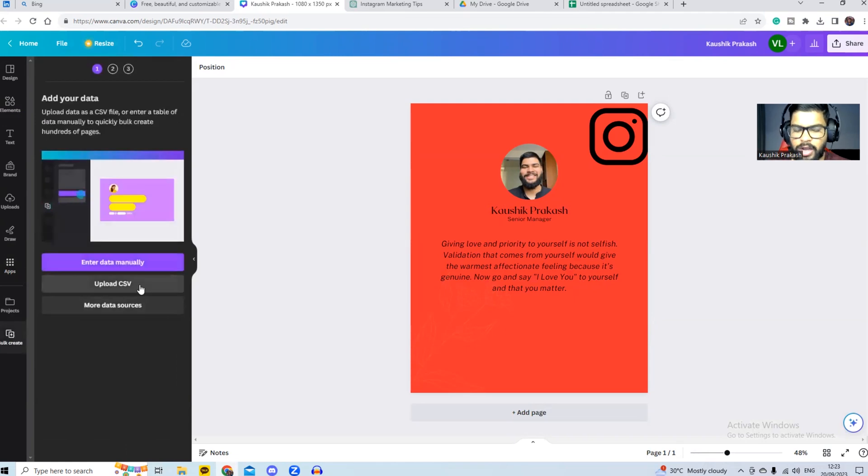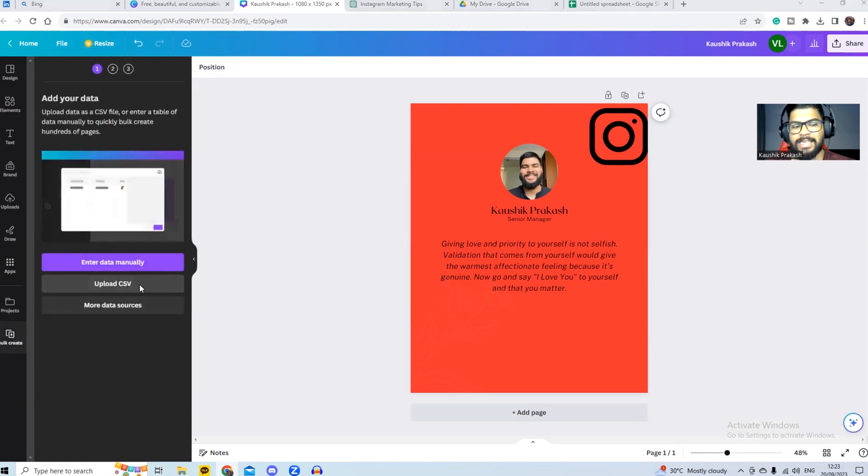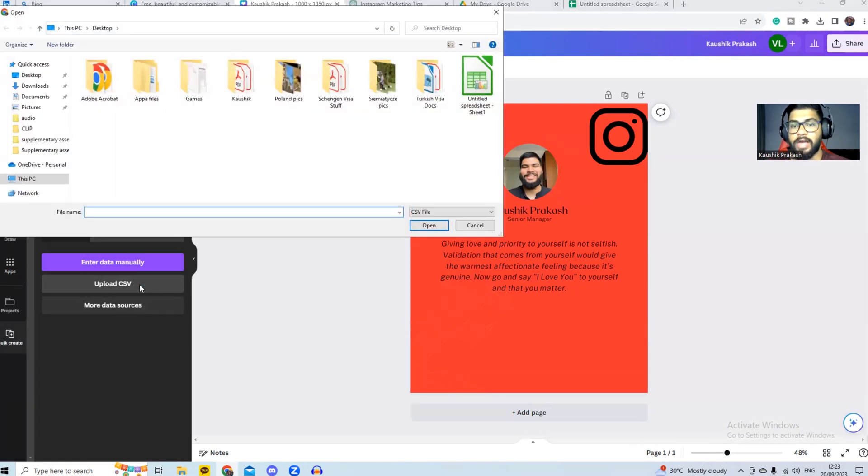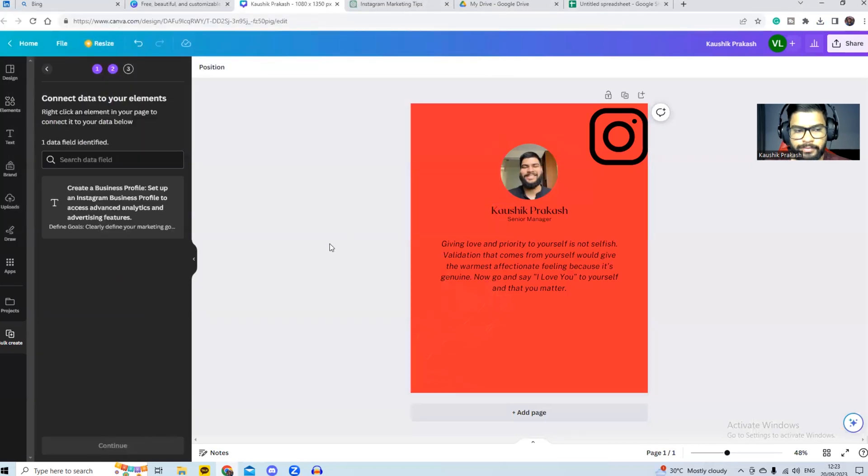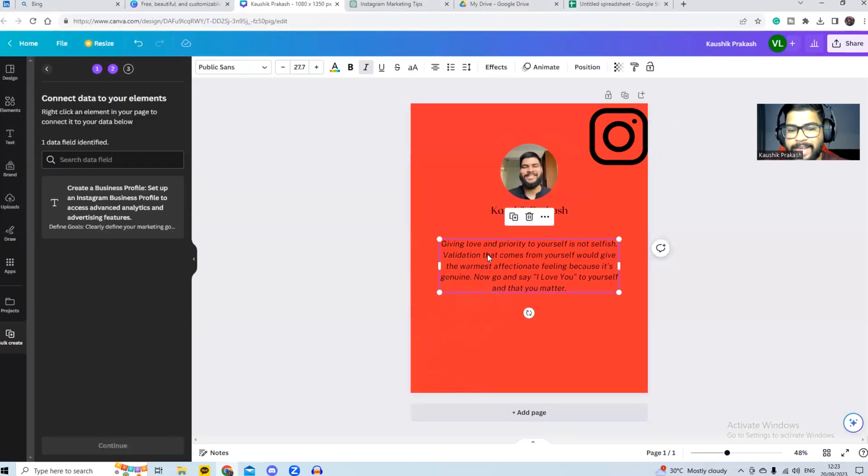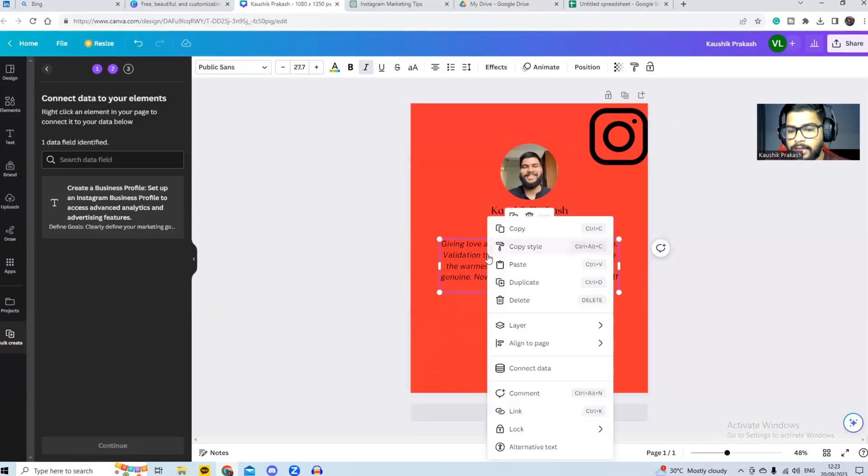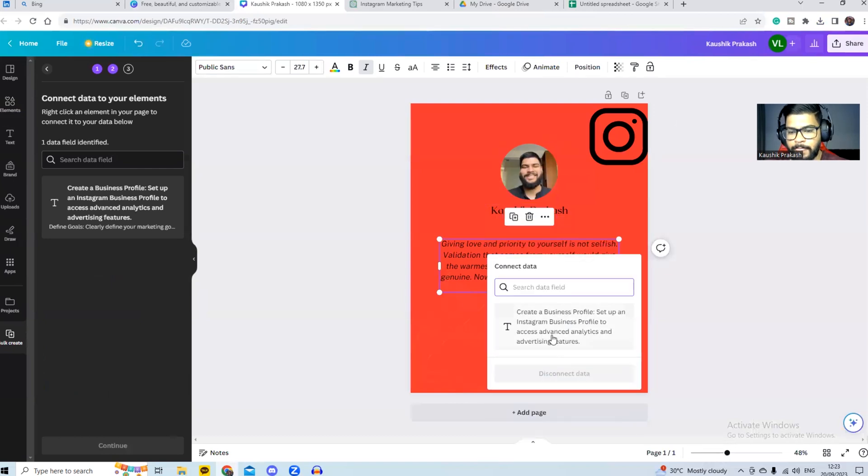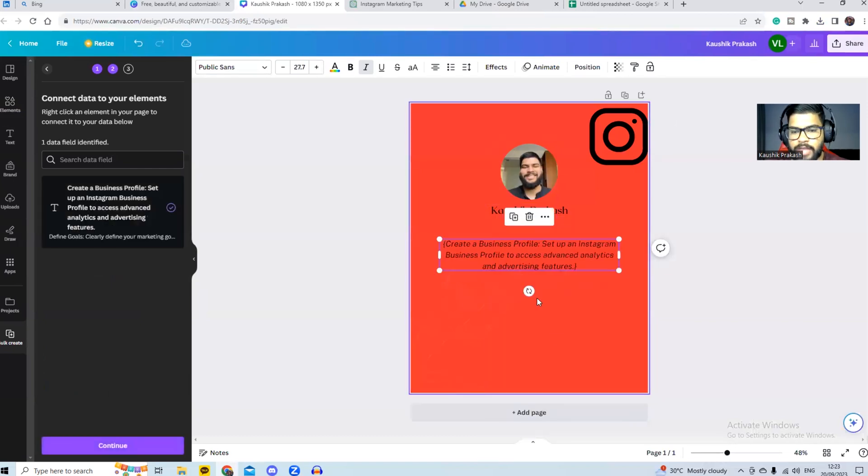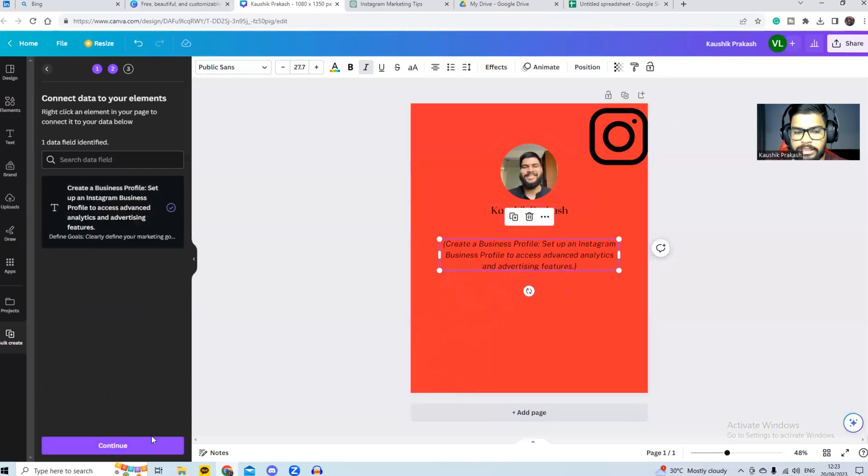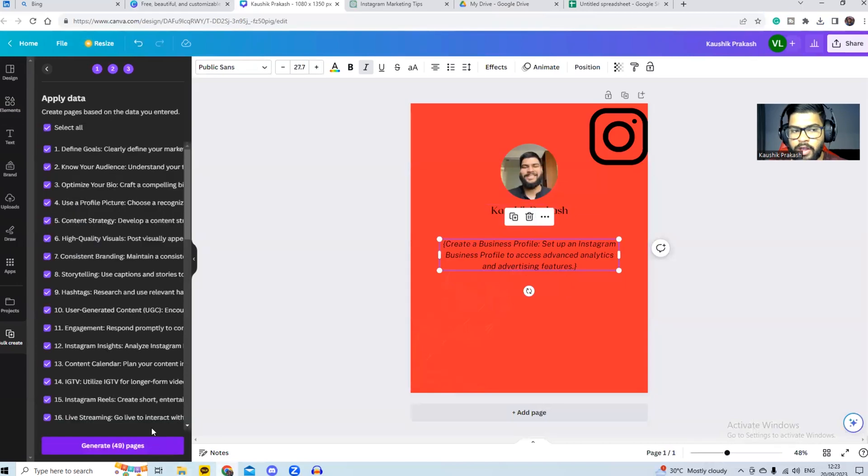We go to the bulk create section. Now we upload the CSV file that we downloaded before. We simply upload it over here. Once we do it, we click on a text that we like. We right click and click connect to data. Once we do that, you should see something like this and you click continue over here.